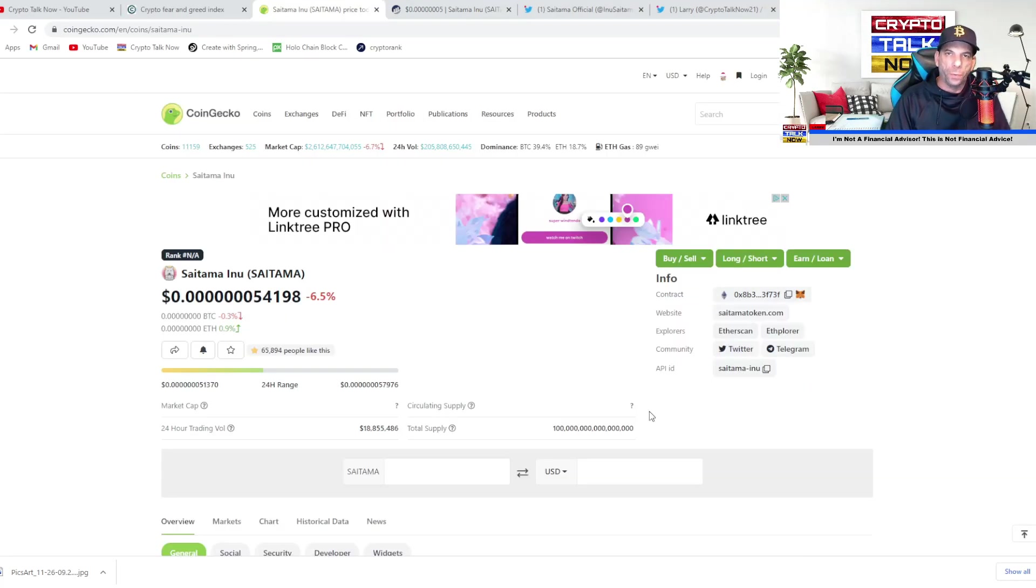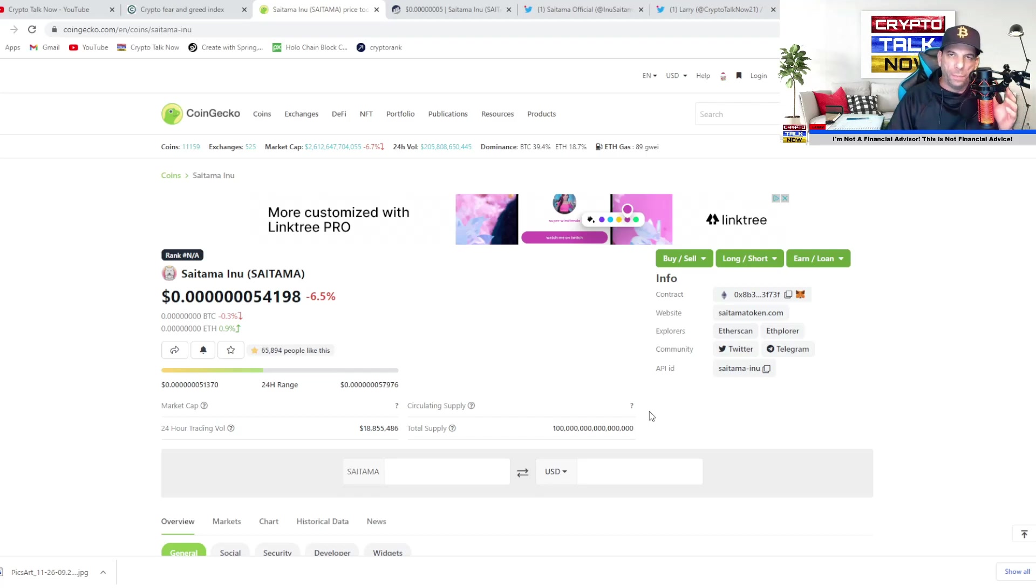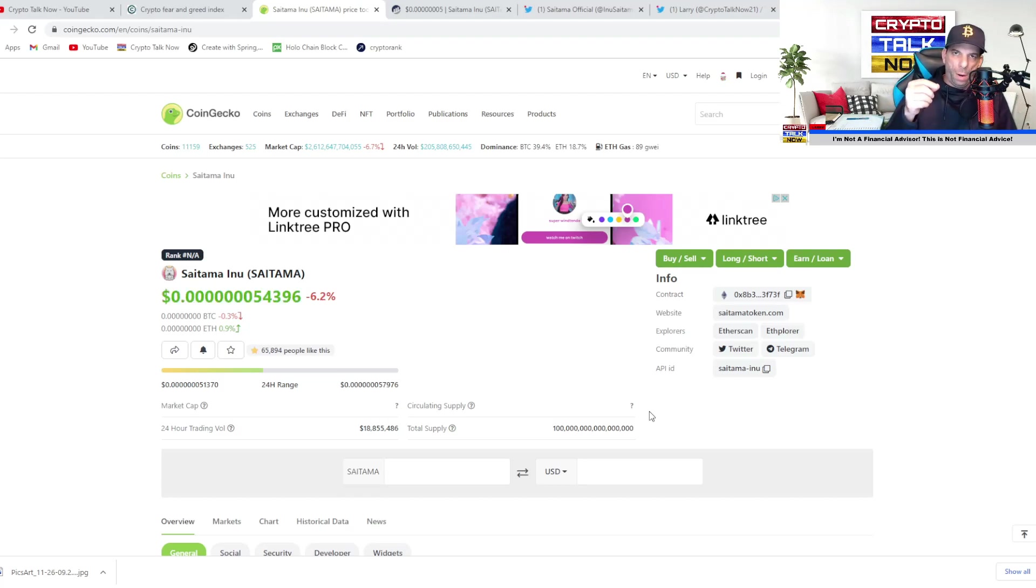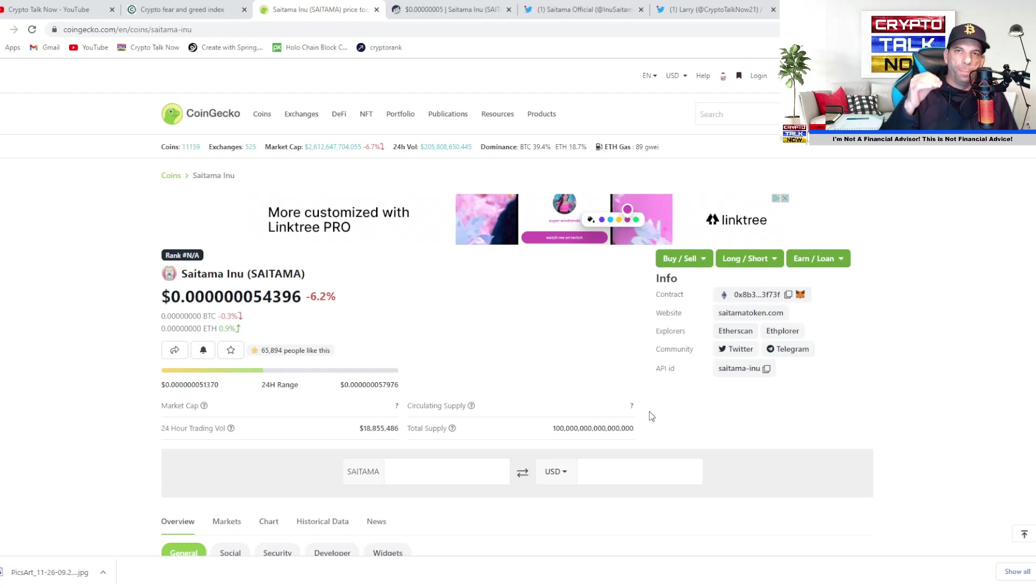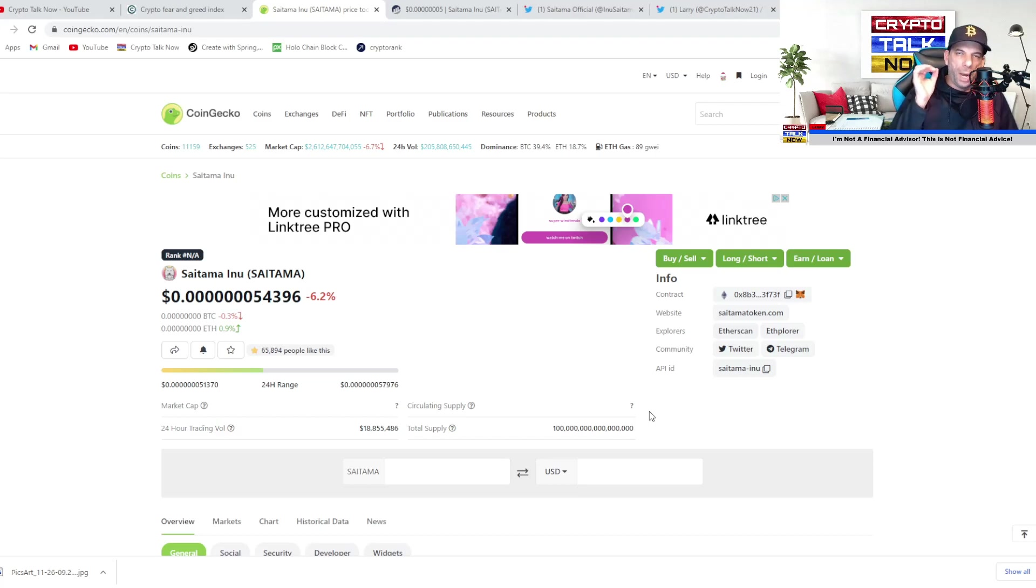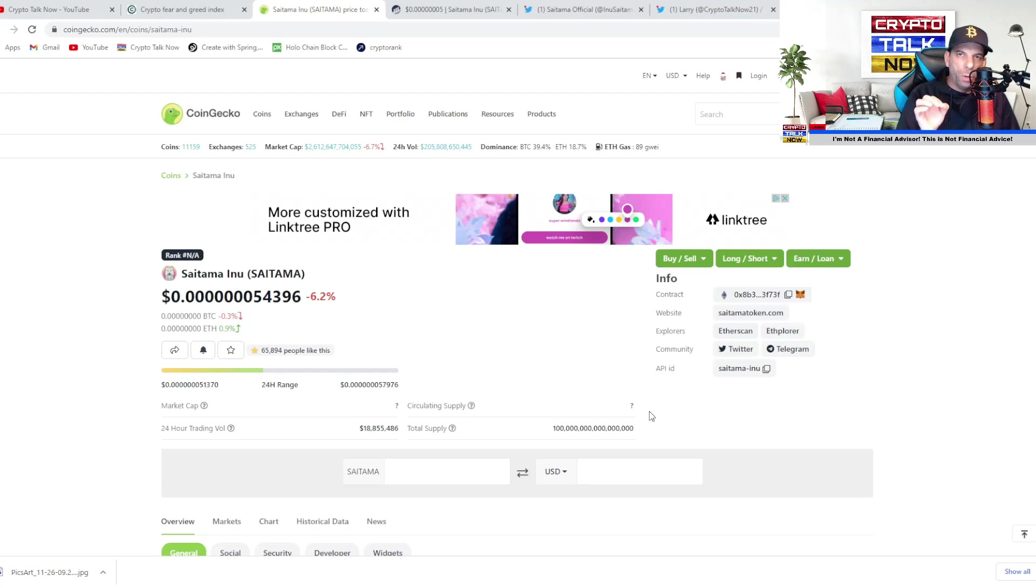So remember, guys, we're waiting on a few things for Saitama. We're waiting on Saitamask, we're waiting on Saita City, and we're waiting on some major exchange announcement. I'm feeling that the development team is timing the release of things. And one of the things they don't have control over is the CertTech audit. Once that audit is passed and Saitamask is released, I believe personally that the token price is going to skyrocket. I think that's the big thing that people are waiting for.